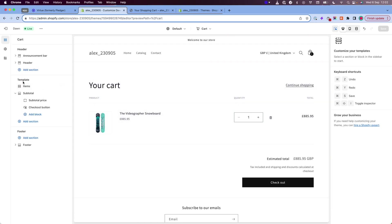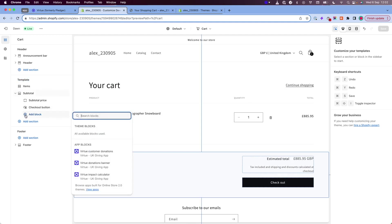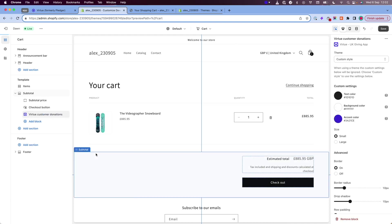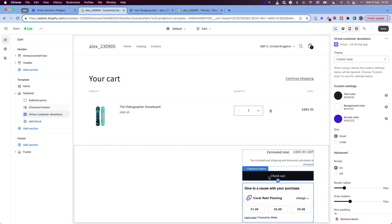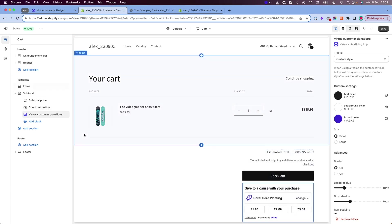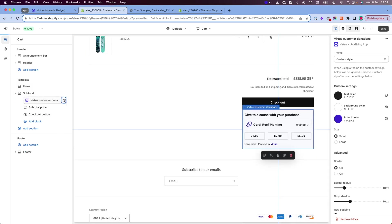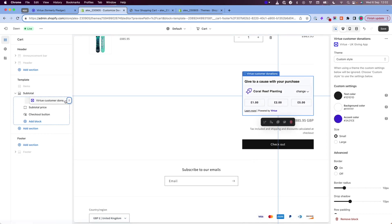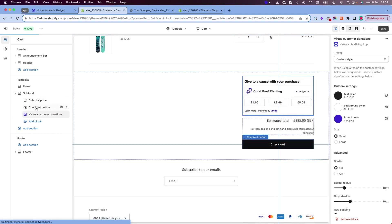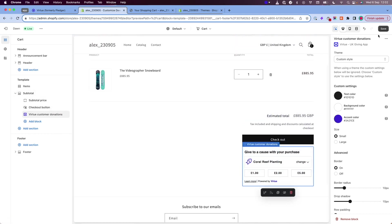Then you need to look for the template section on the left here and underneath subtotal click on add block. This will give you a list of the available Virtue apps. Select Virtue customer donations and then that will be added underneath the checkout button. You can move that if you want within this section. I'm going to leave it underneath the checkout button and then click save.